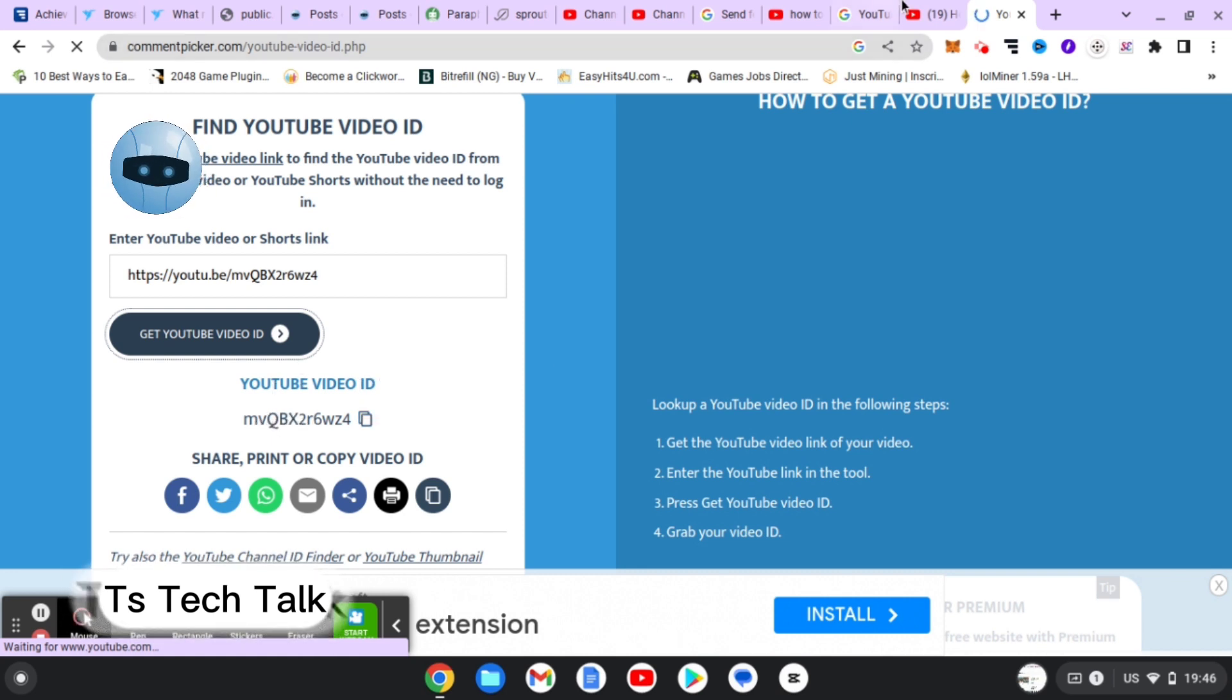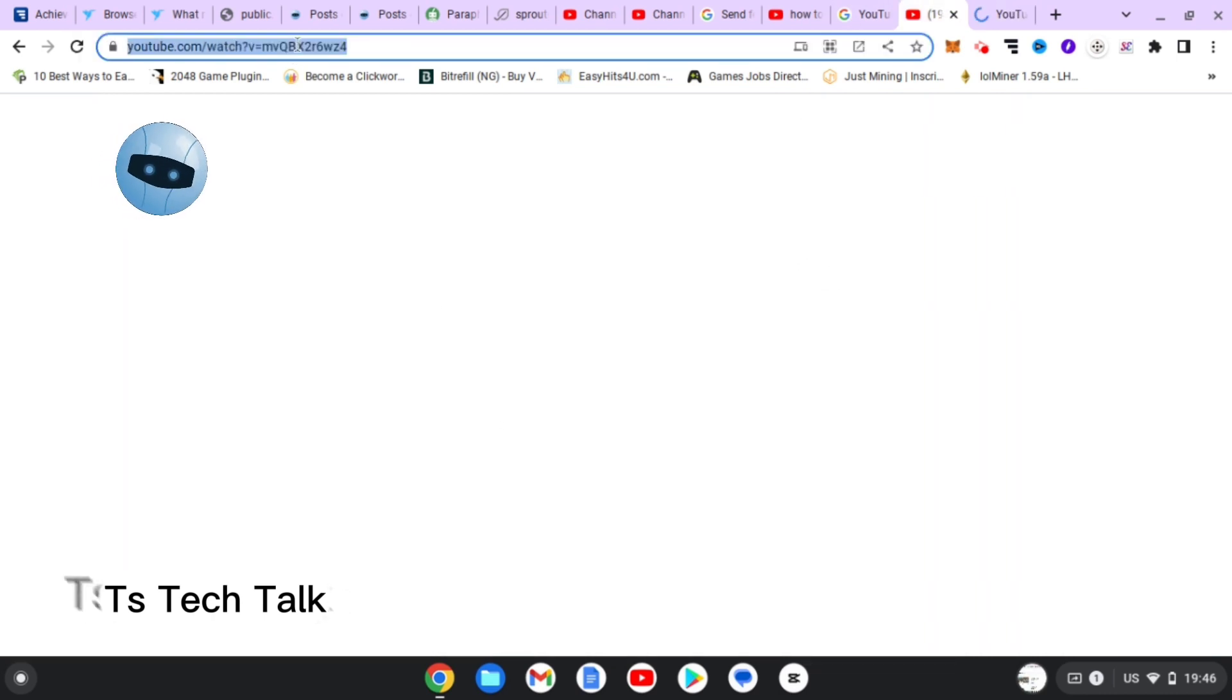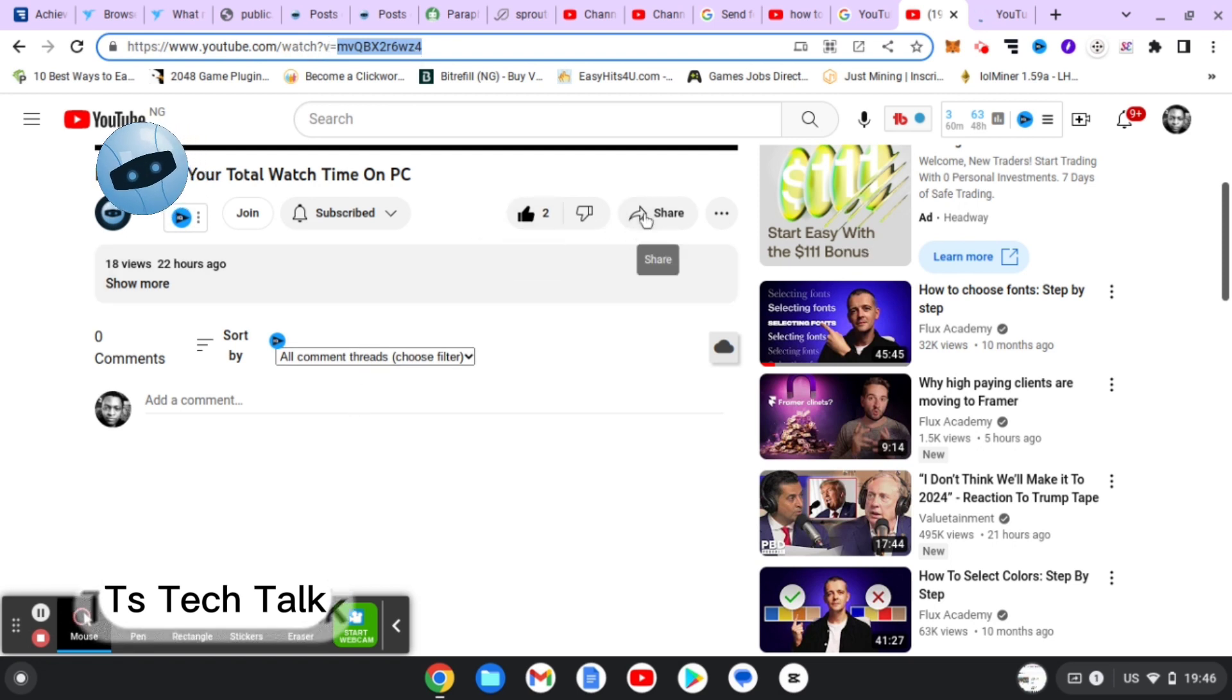But then there's actually no need to go through all this process if you've memorized this, because this is actually your YouTube video ID. And also when you click on Share, that is actually your YouTube video ID.